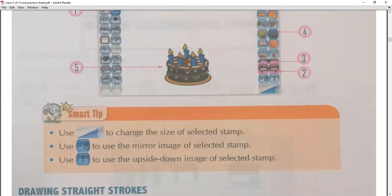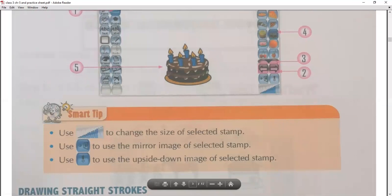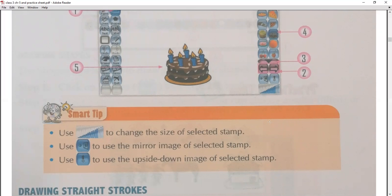Smart Tape is used to change the size of the selected stamp. You can also use the mirror image option for the selected stamp. You can also flip the stamp upside down — you can easily see and use different image orientations of stamps.